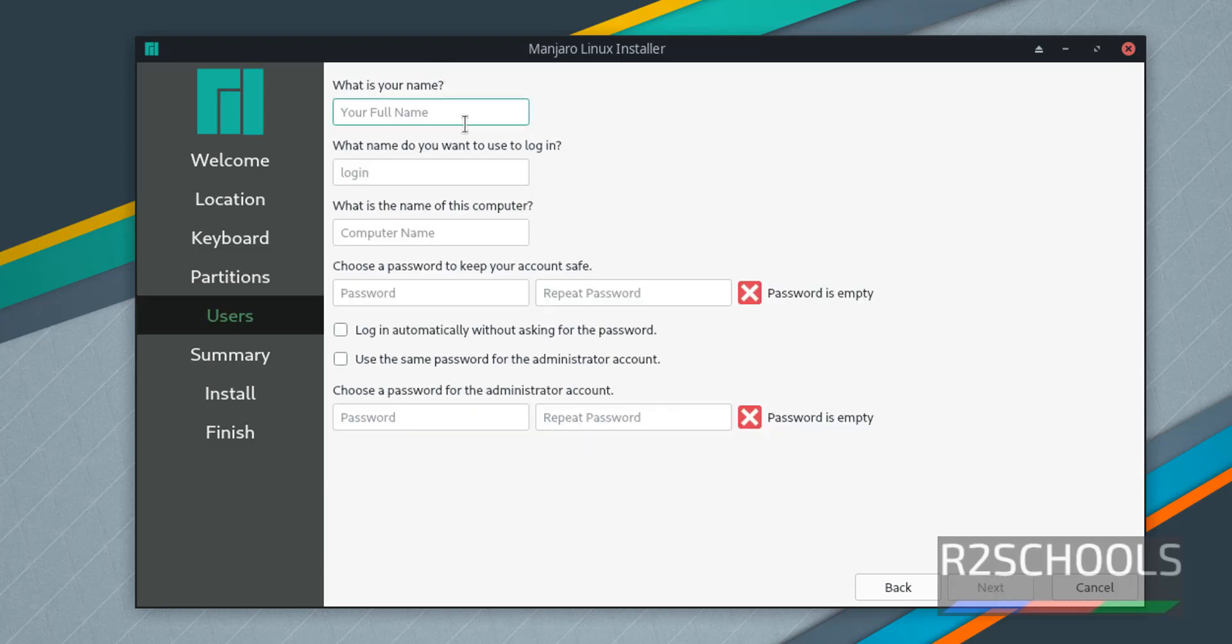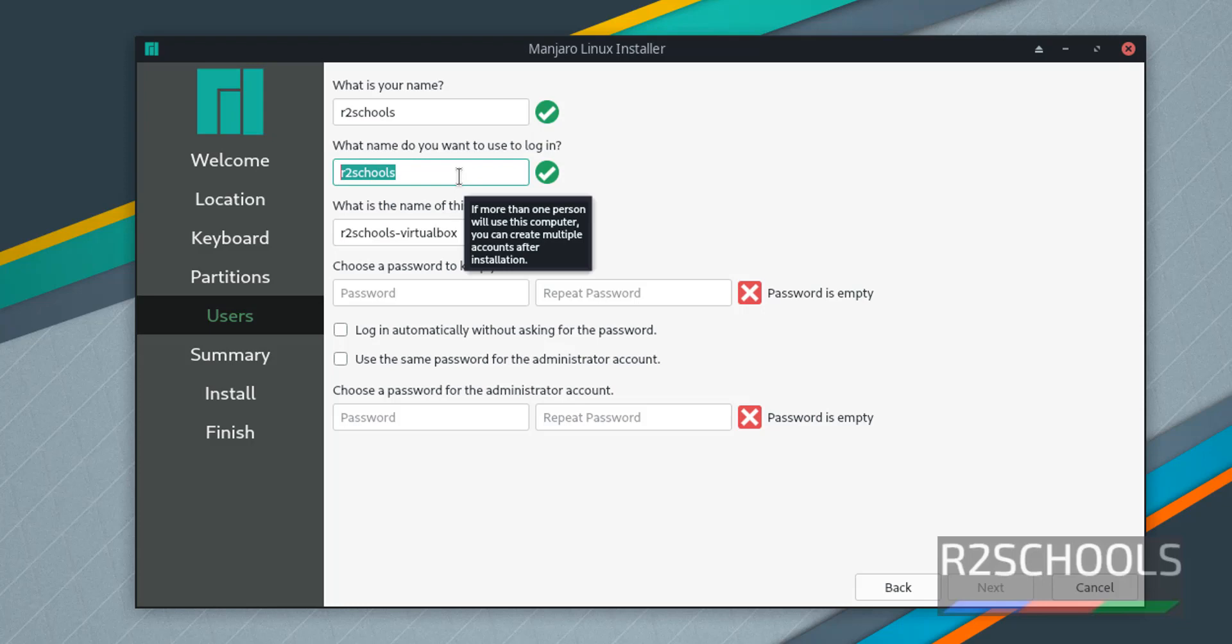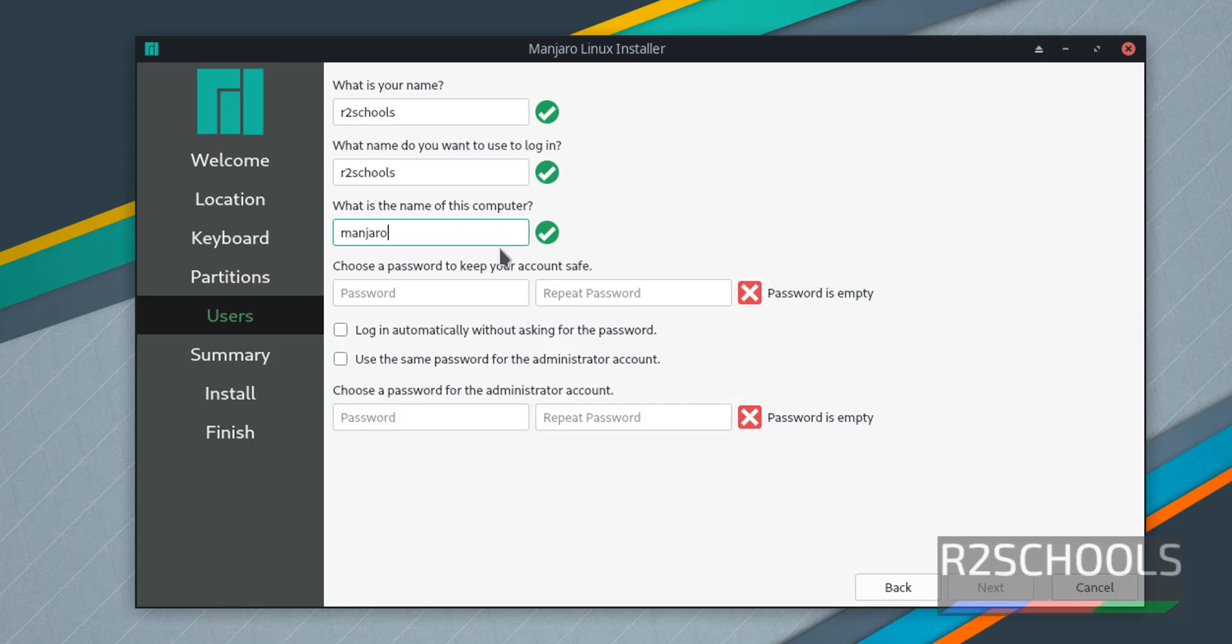Provide the name and password for the user. Provide administrator account password also. This is the login that we are going to use, and this will be the computer name, that is hostname. I am changing it as Manjaro VM. Provide the password.